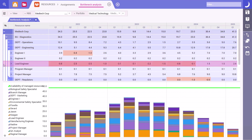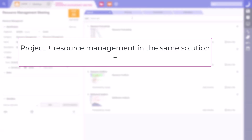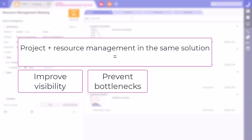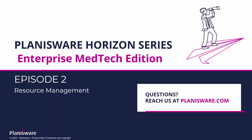Let's pass these updates along to leadership in time for the Portfolio Governance Meeting. In their meeting, Susan and Alex were able to create a resource forecast, assign individual resources, and mitigate resource conflicts across projects all within Planisware. They demonstrated how having project and resource management in the same tool helps organizations quickly increase visibility, prevent resource bottlenecks, and justify hiring across functions. And that wraps up Episode 2 for our Horizon series. Thank you for tuning in. If you have any questions, feel free to reach out to us at Planisware.com.